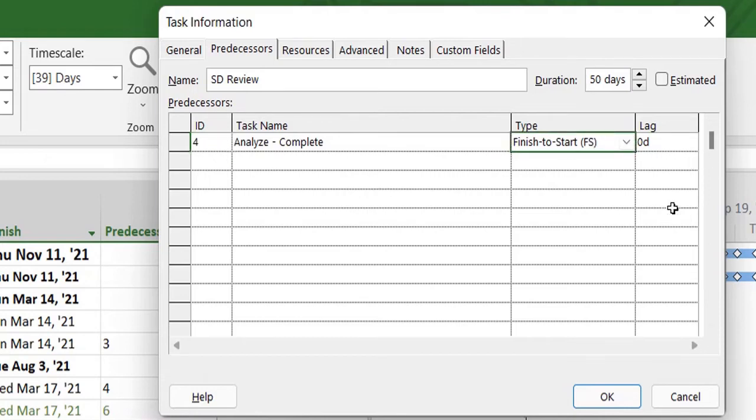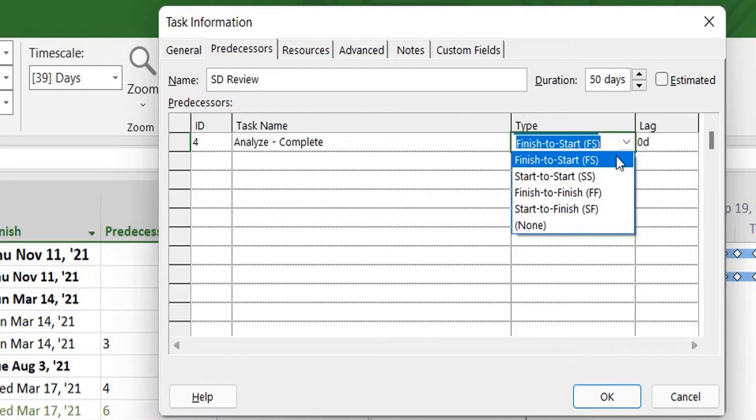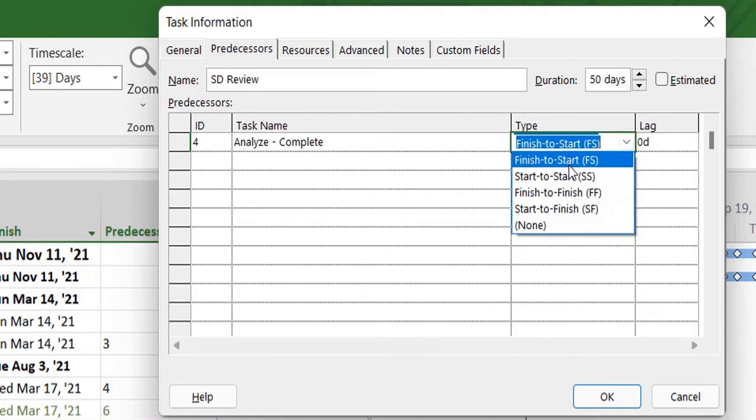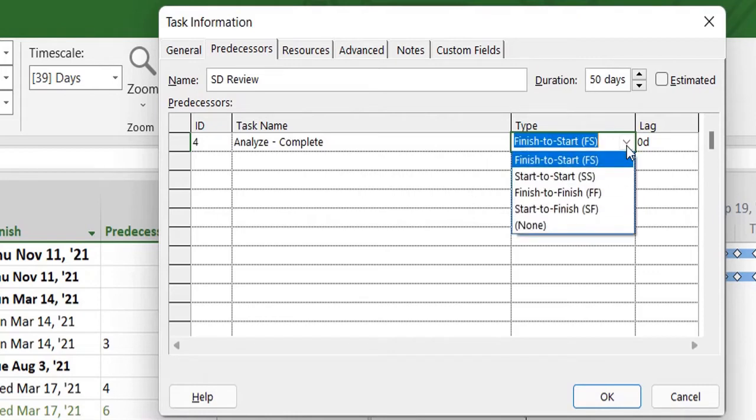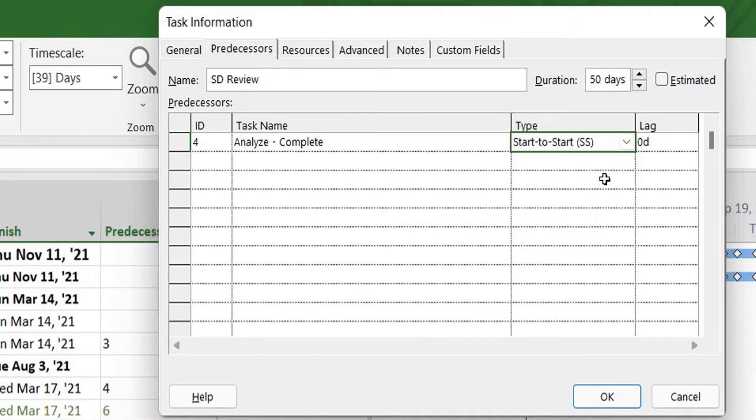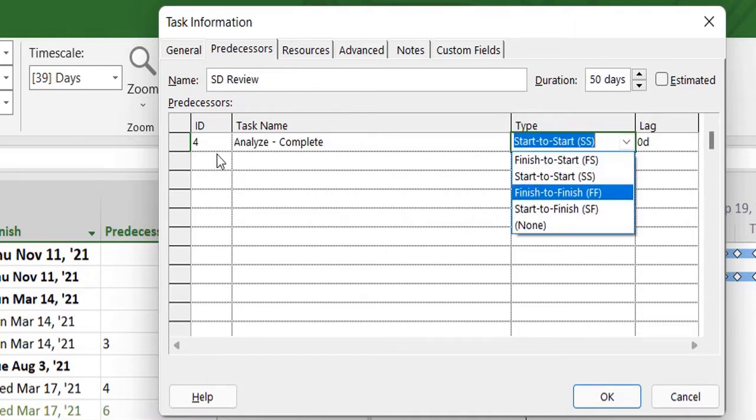There are a few types of relationships that can be defined. Default is finish-to-start, which means when a task finishes, then this particular task will start after that, not before that. Second is start-to-start, that means both of these tasks, task number 4 and task number 8, will start consecutively.